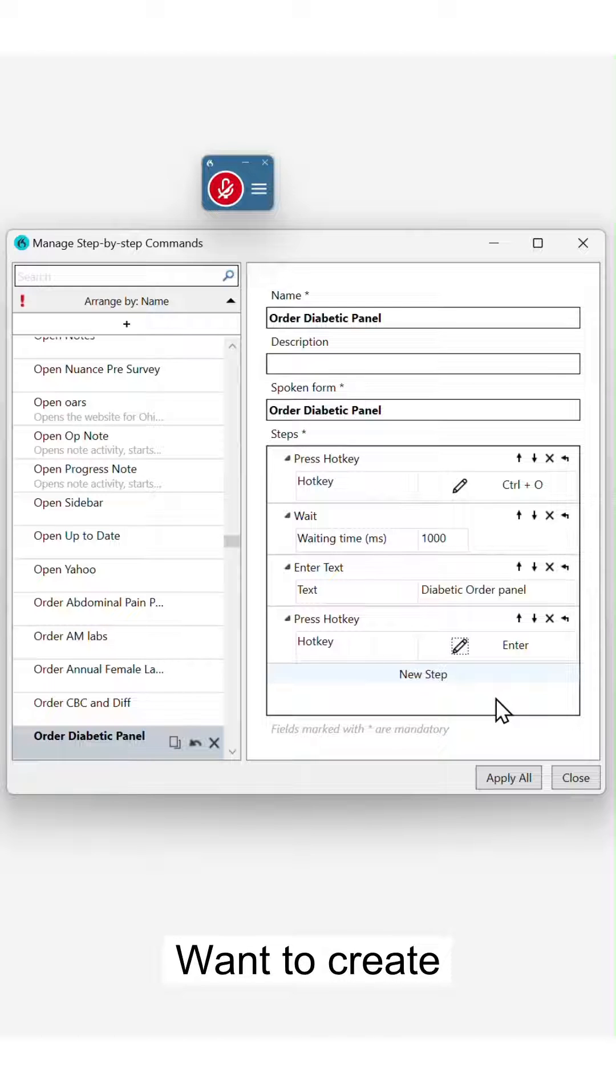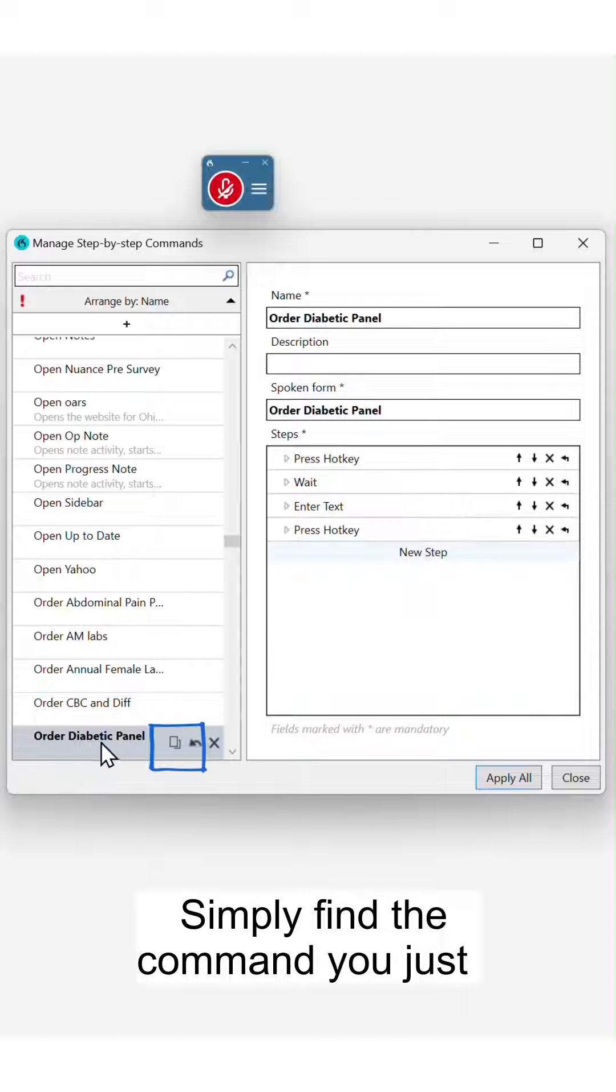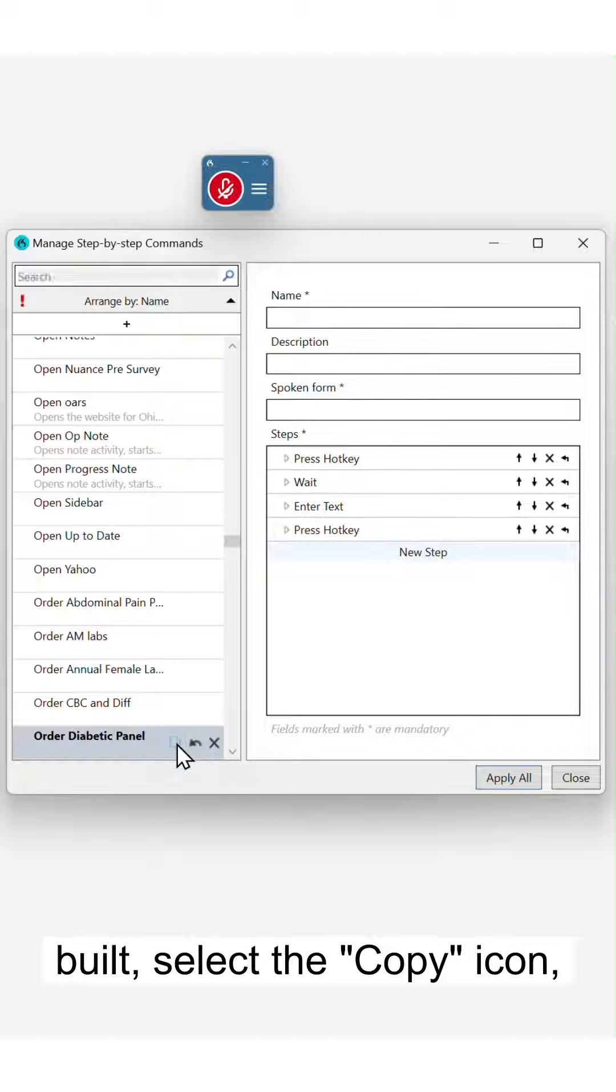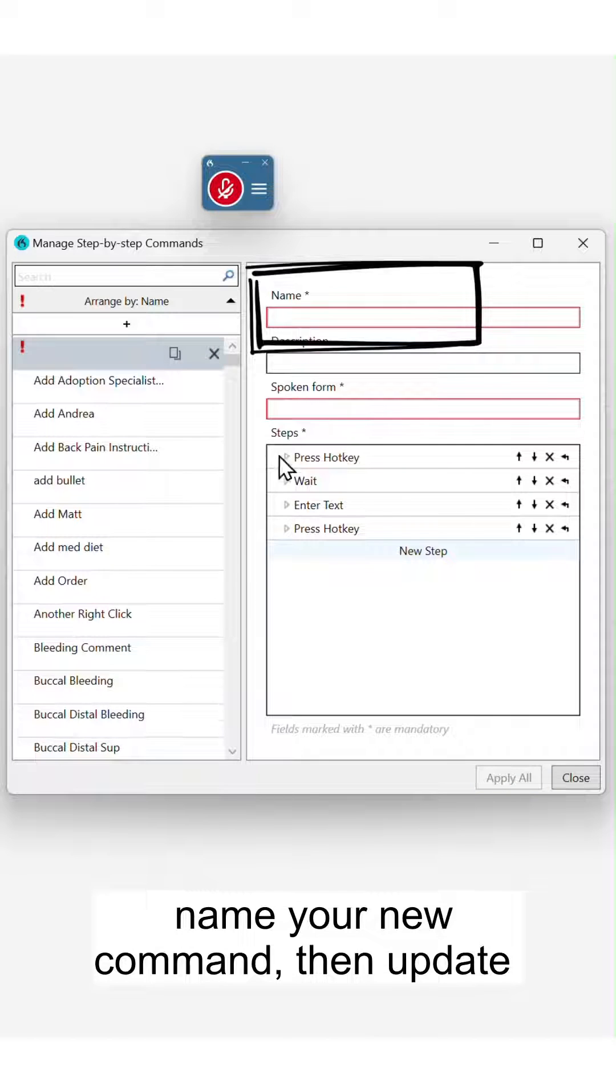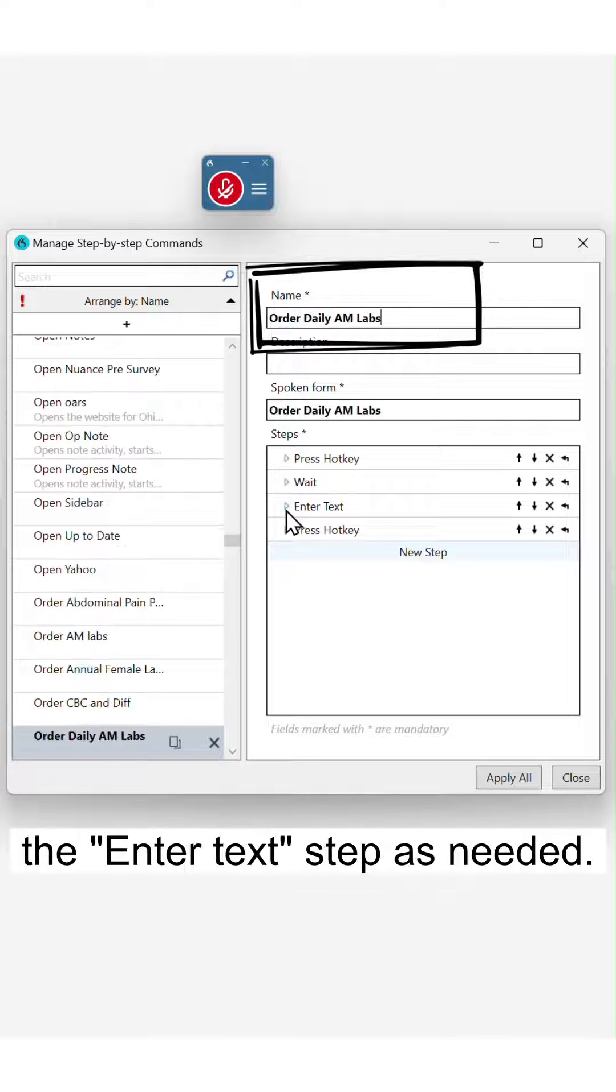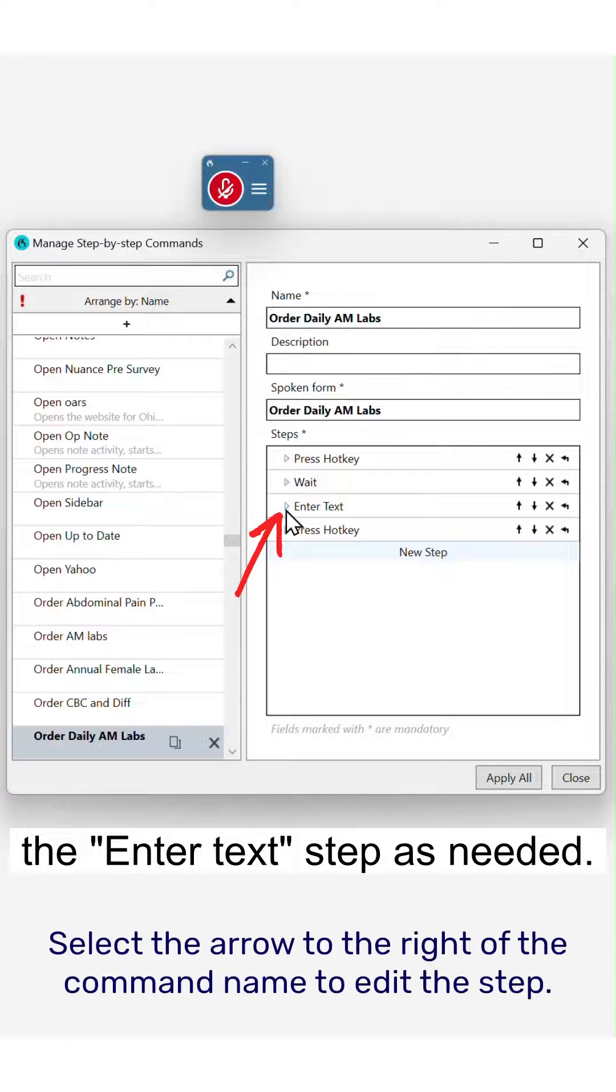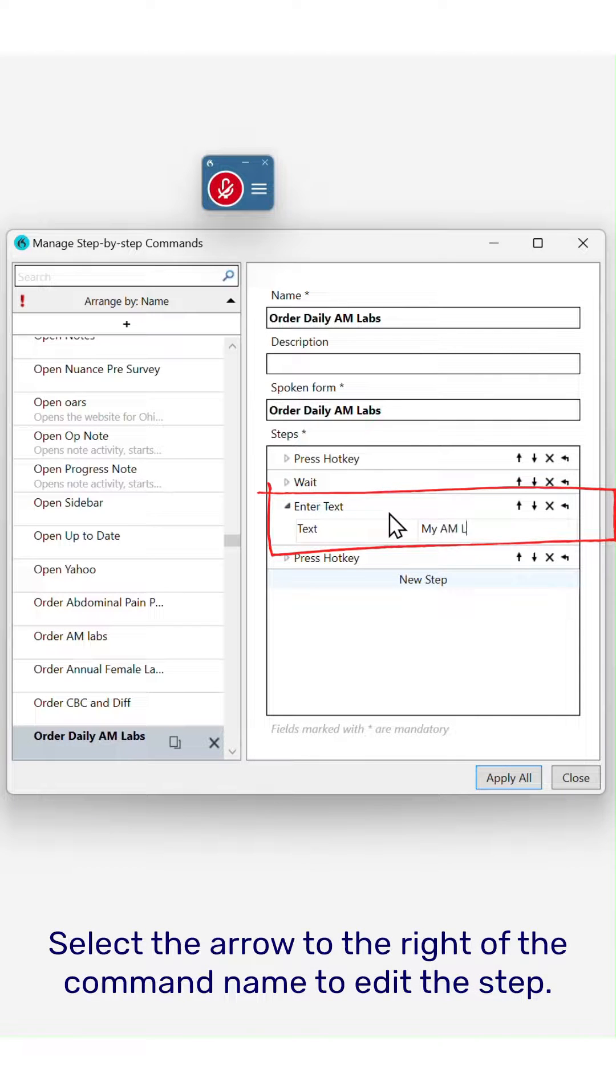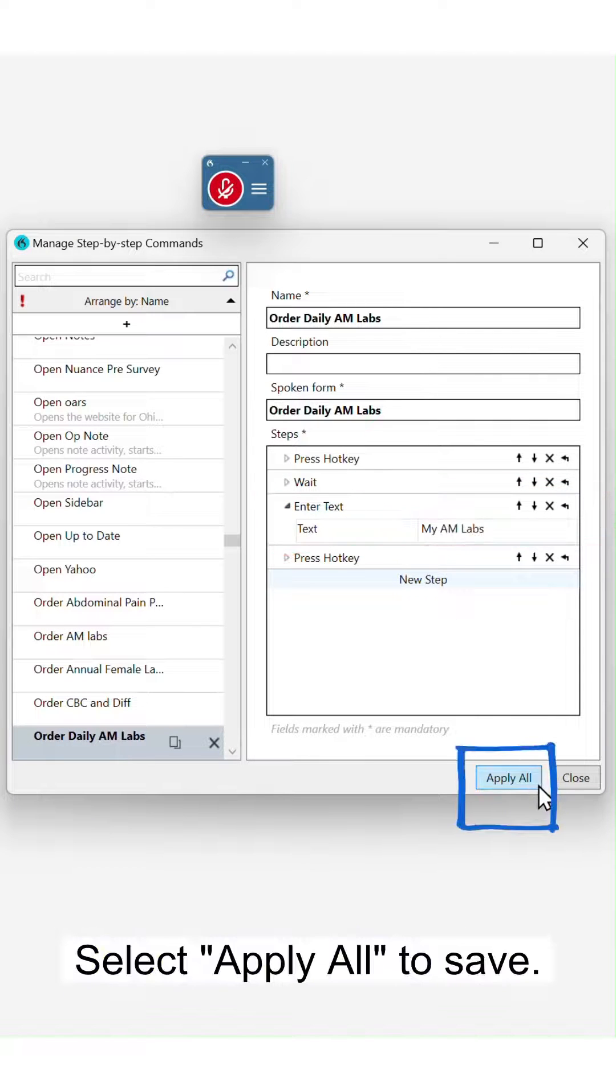Want to create another order command? It's easy. Simply find the command you just built, select the copy icon, name your new command, then update the enter text step as needed. Select 'Apply All' to save.